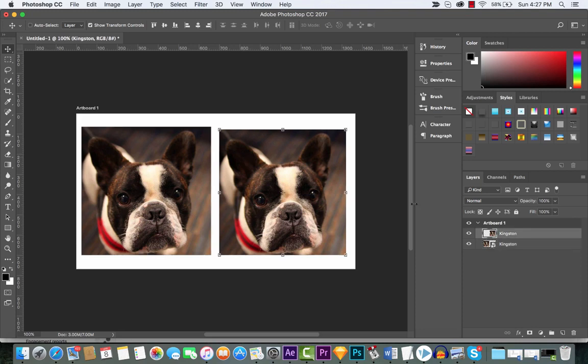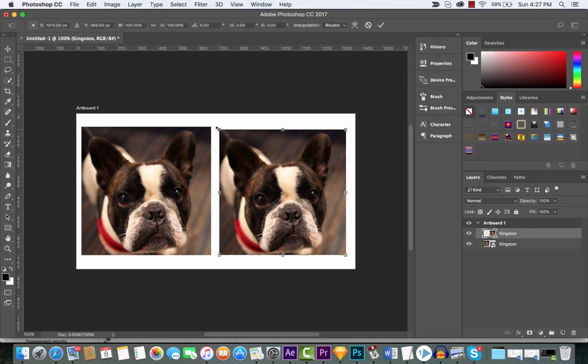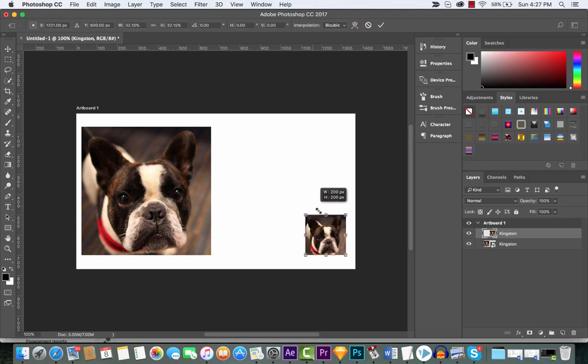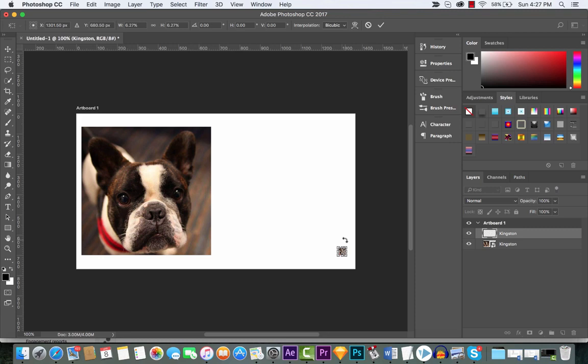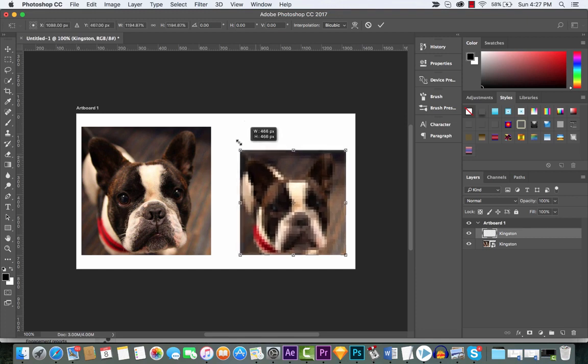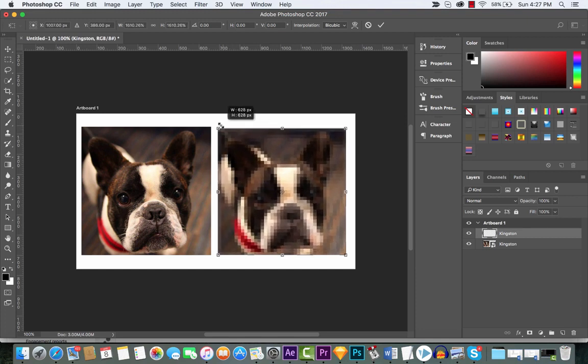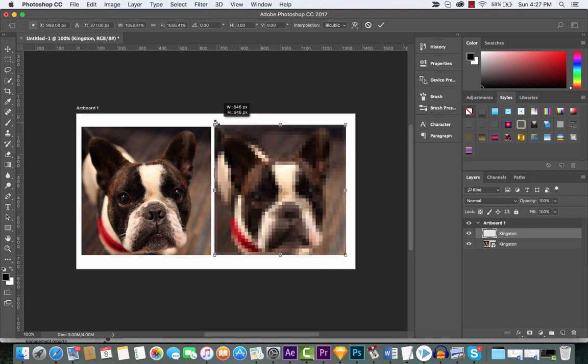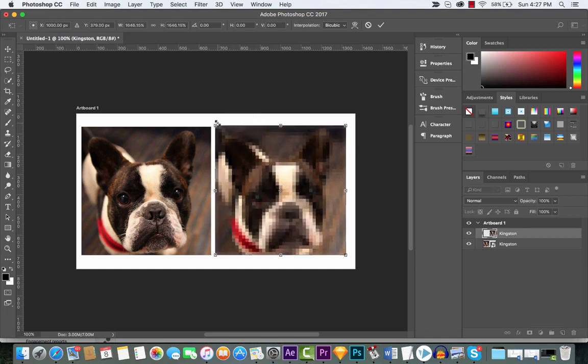Now watch what happens with the rasterized layer. We've got it here at the large size, I'm holding shift key down, I'm gonna shrink it down nice and small, hit the enter key, and then I'm gonna shoot it right back to the big size again. You already see a huge difference. I'll hit enter. It's night and day.